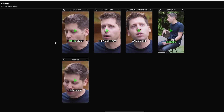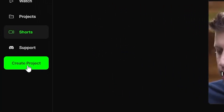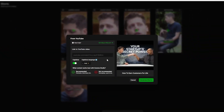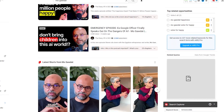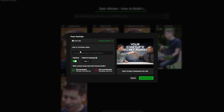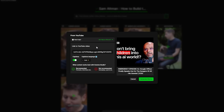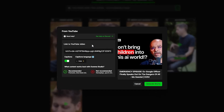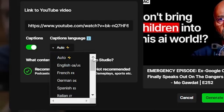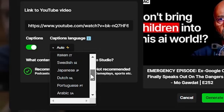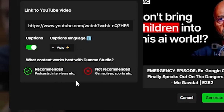Now let's create something of our own. We go to the menu on the left and click the green button that says Create Project. We get a pop-up window that enables us to link to a YouTube video. For this example, I have chosen a YouTube video of Mo Gawdat, who is an ex-Google officer speaking about the dangers of AI — it's a really interesting talk and I highly recommend you watch it. After pasting the link, we see both the thumbnail and title of the video. We have the option to let the AI add captions to our shorts, or turn it off. They have recently added a new feature which lets us choose the caption language. The default is set to auto, which detects the language being spoken and adds captions in the same language.